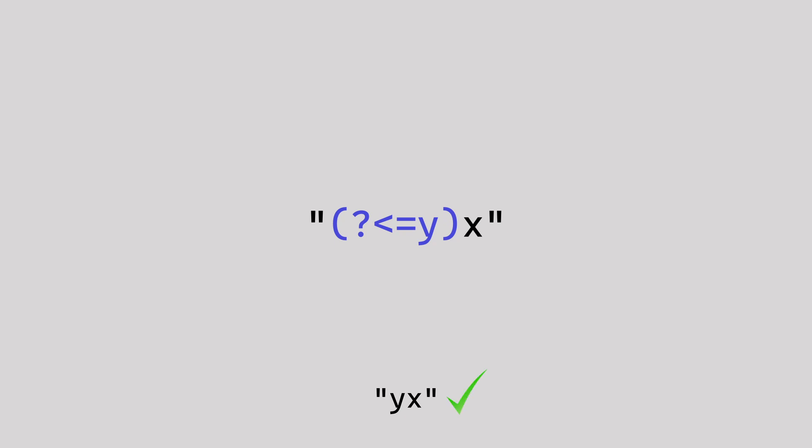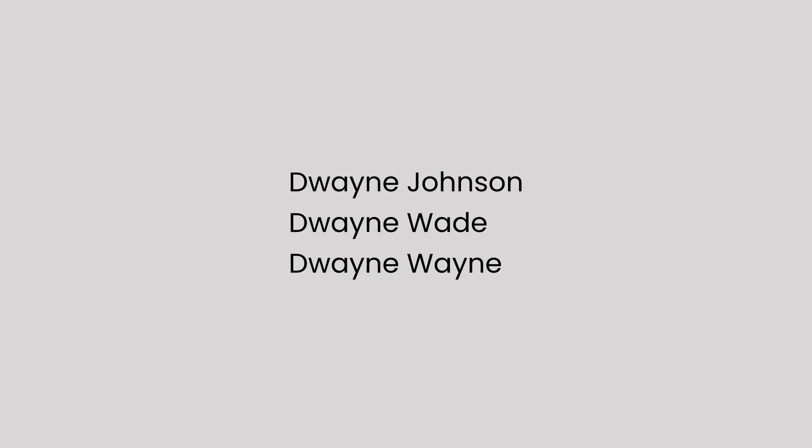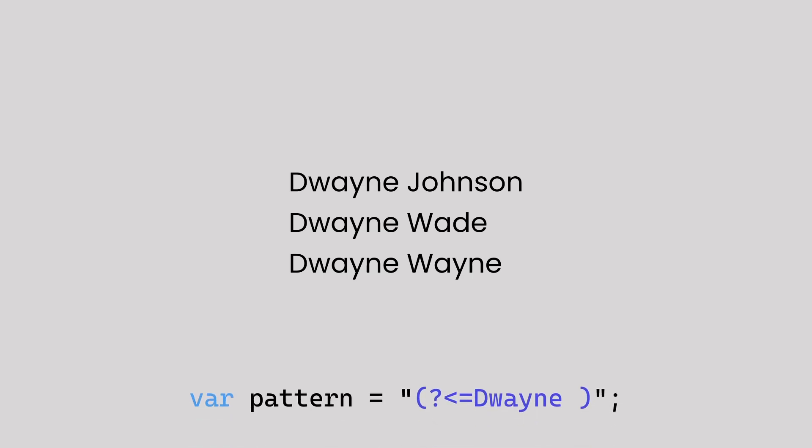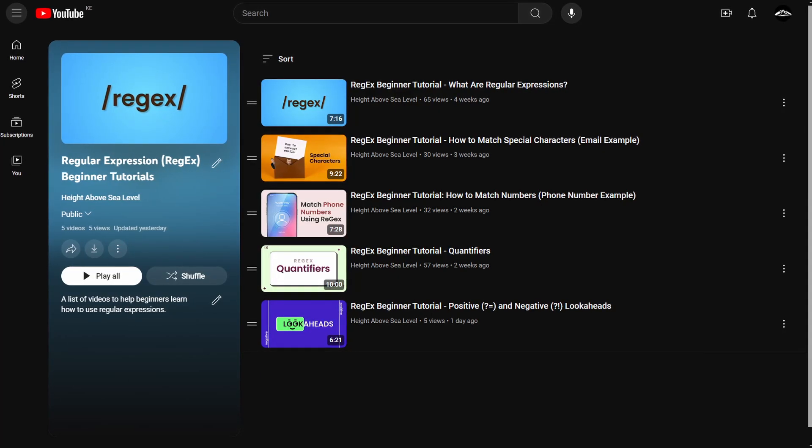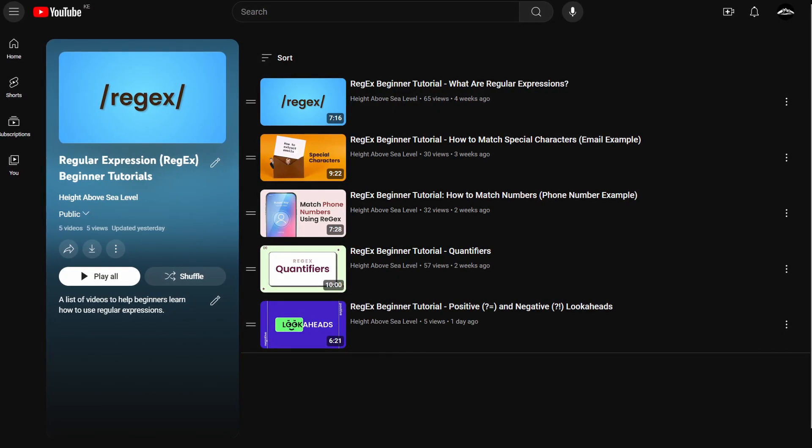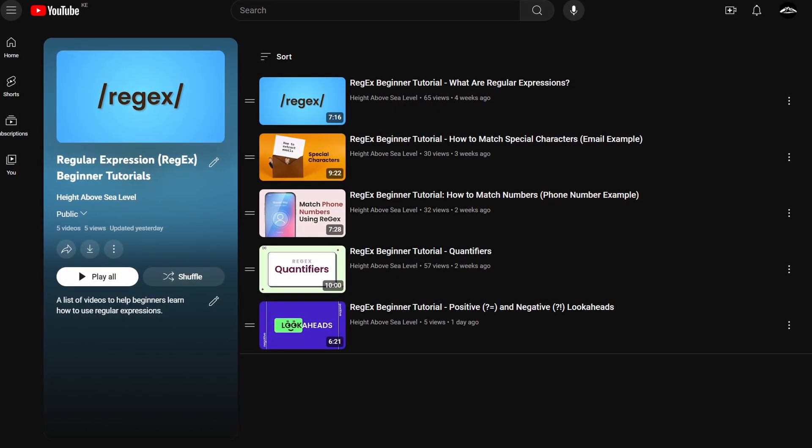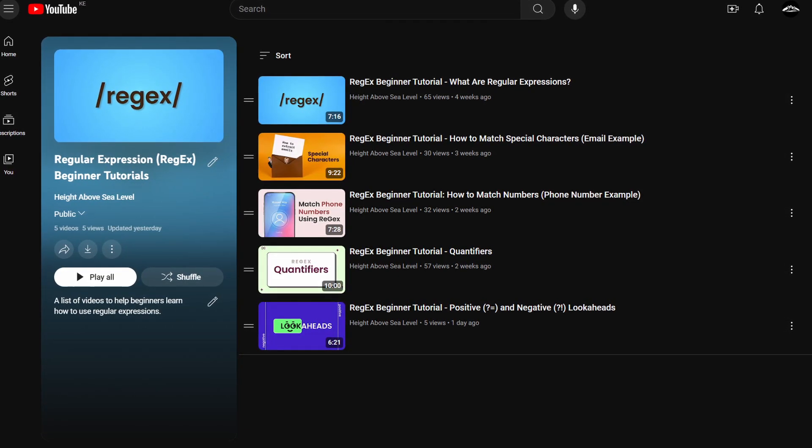You can also include multiple characters in the look-behind. For example, if you want to match the last name of everyone called Duane, you can place the word Duane and a space inside the look-behind, then add a backslash, a lowercase w and a plus sign after it. If you don't understand the section after the look-behind, I've linked the earlier videos in this regex series where I discuss the symbols in detail.